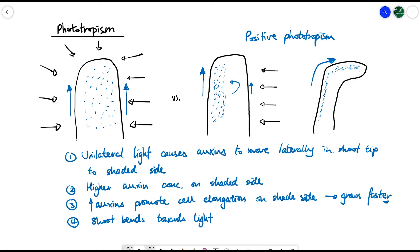To summarize phototropism: unilateral light causes the auxins to move laterally through the shaded side of the shoot tip. A high concentration of auxins promotes cell elongation, so the shaded side grows faster than the lit-up side. The lit-up side still grows because some auxins may diffuse to that side, but generally the rate of growth is much higher on the shaded side — therefore the shoot grows and bends towards the light.